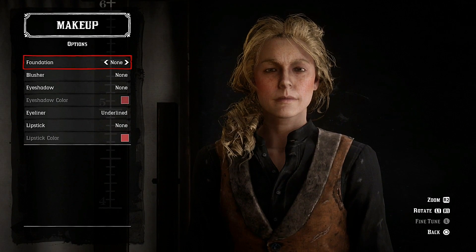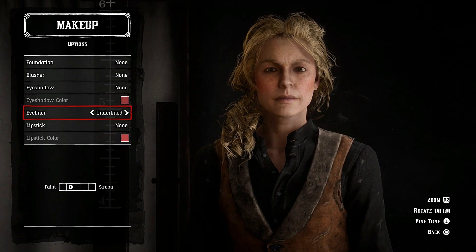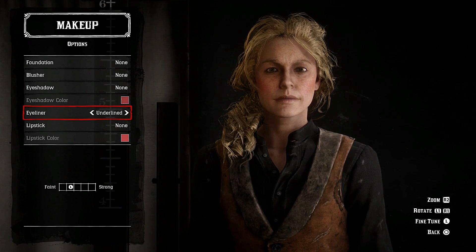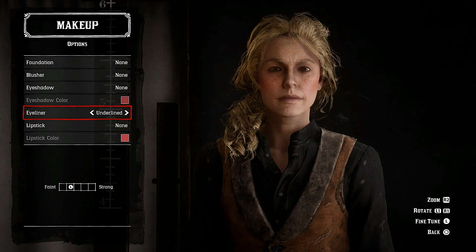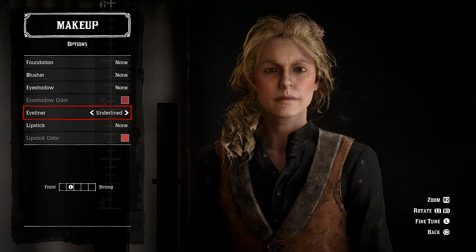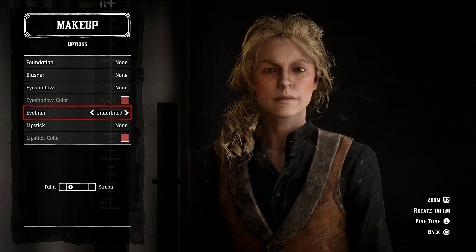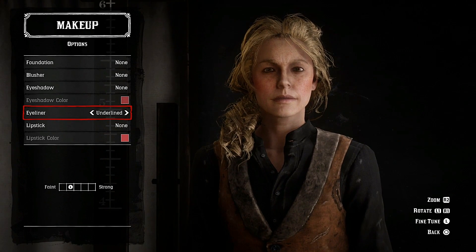Makeup is another important one. Go down to eyeliner, select underlined, and put it in the second block. This gives her a bit of a dark look in her eyes.